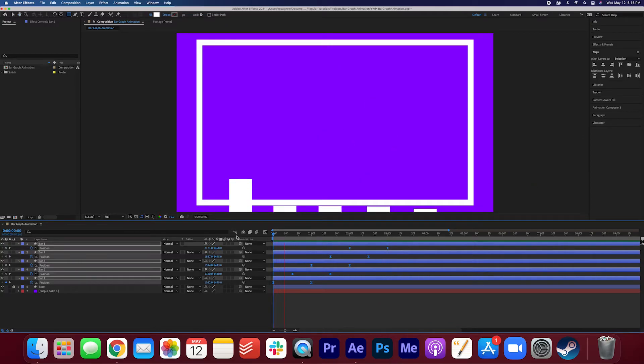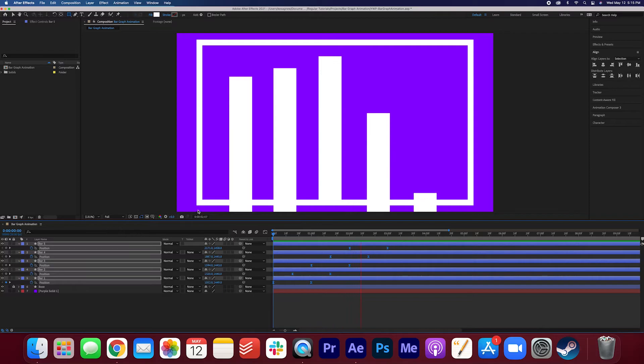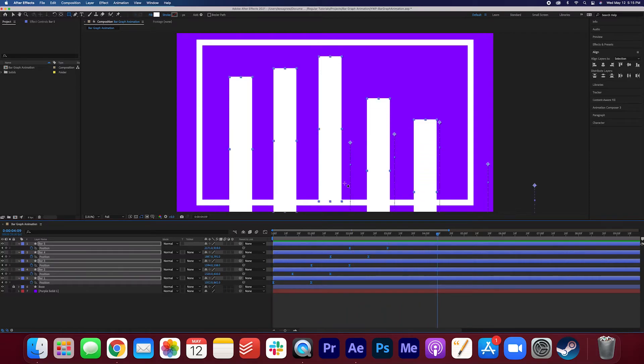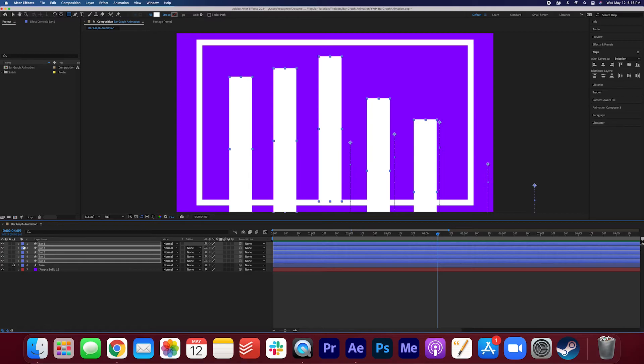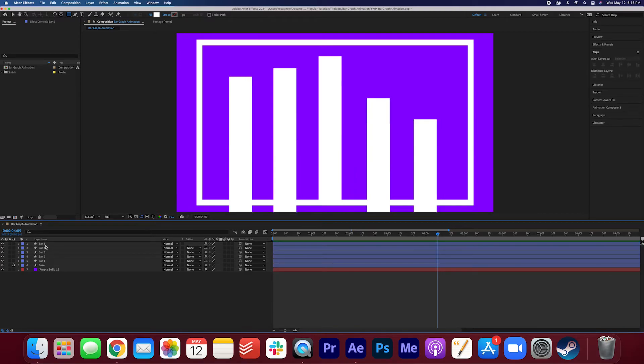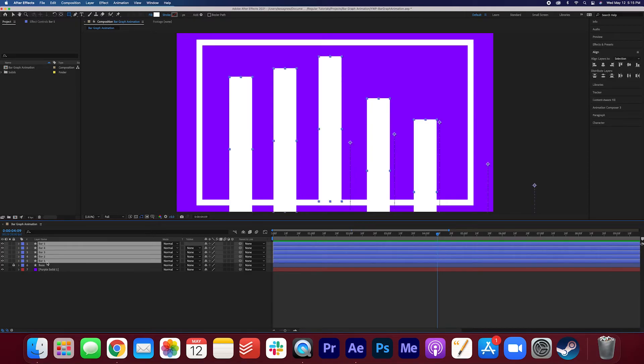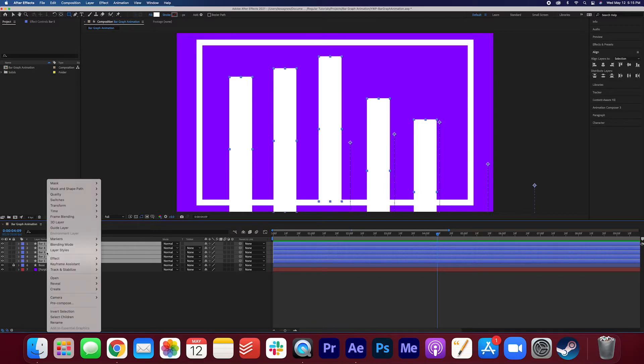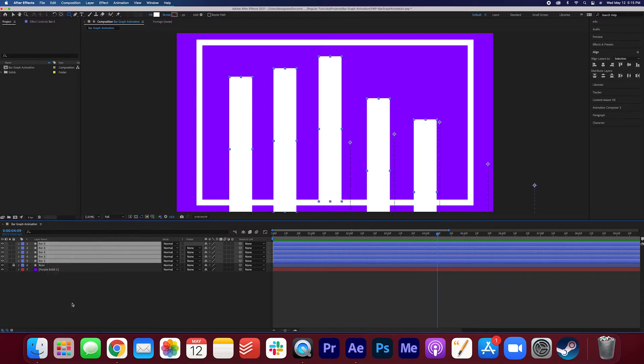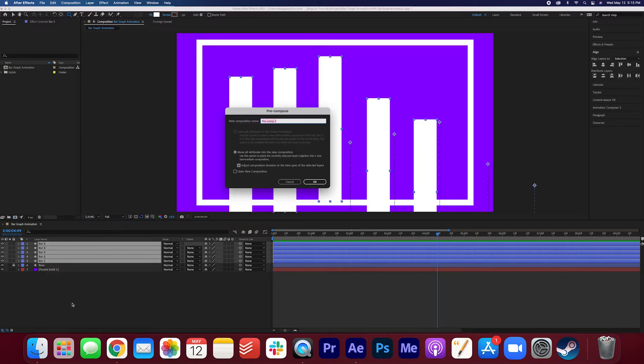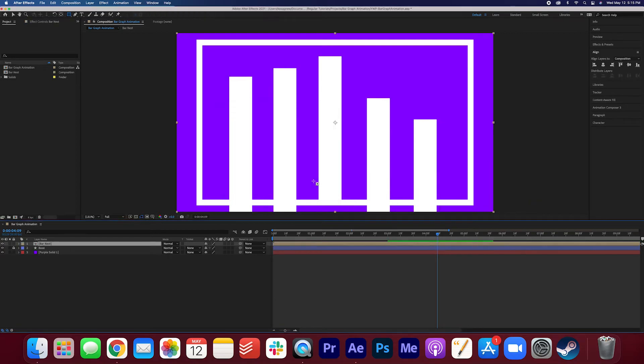Only thing that's a bit distracting is that you can see them coming out of the bottom here and that's no good. So make sure you're happy with how the animation looks and then we're just going to add that final touch. We're going to make sure all of these bars are selected here. Right click, precompose. And I'm just going to call this the bar nest. Press OK. And you can see that all the bars got nested into one sequence.